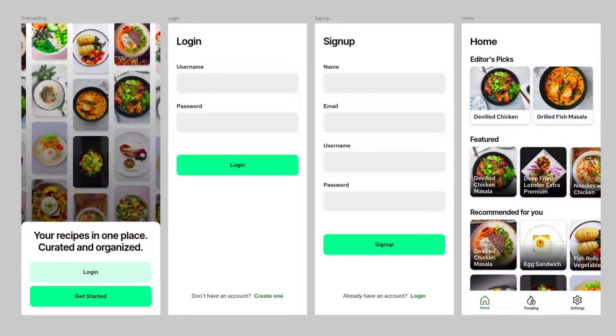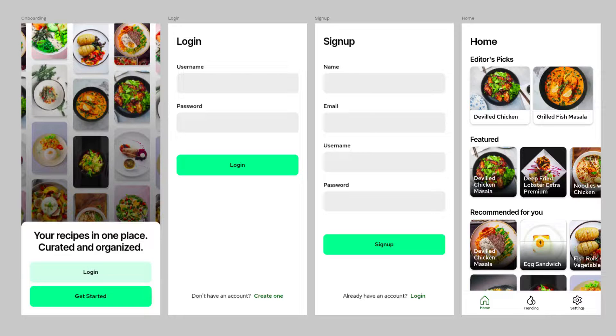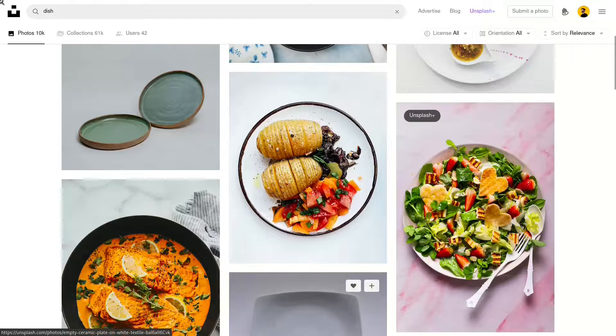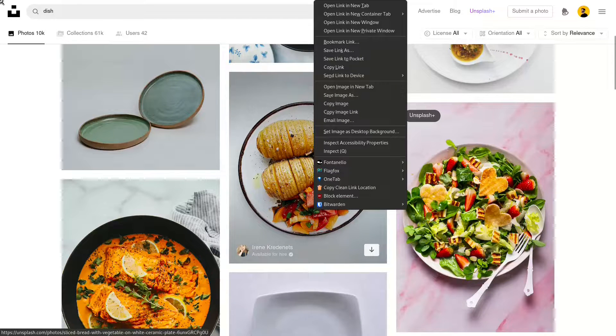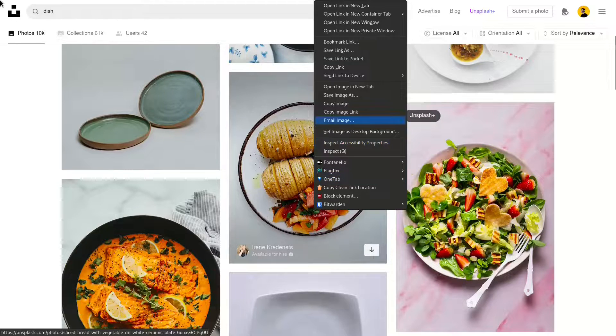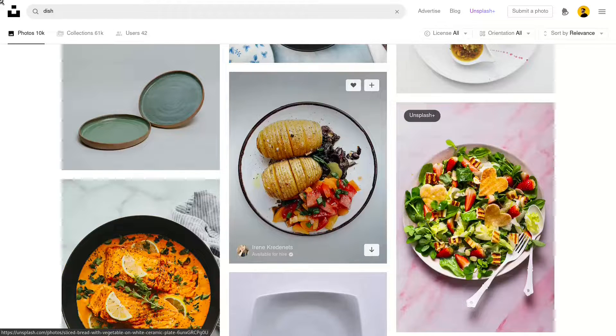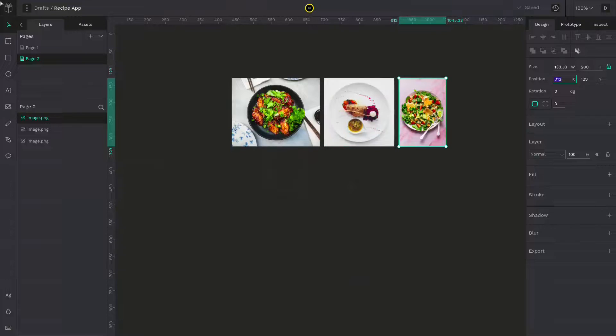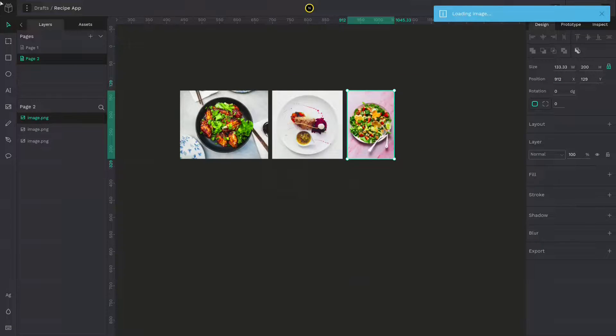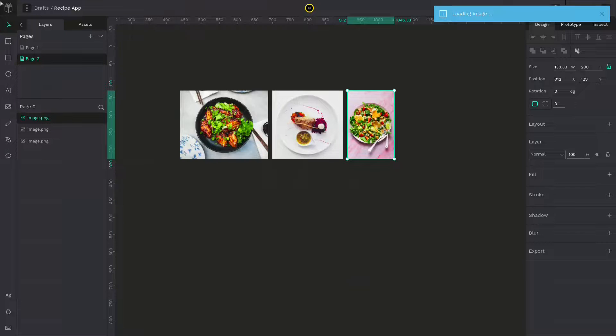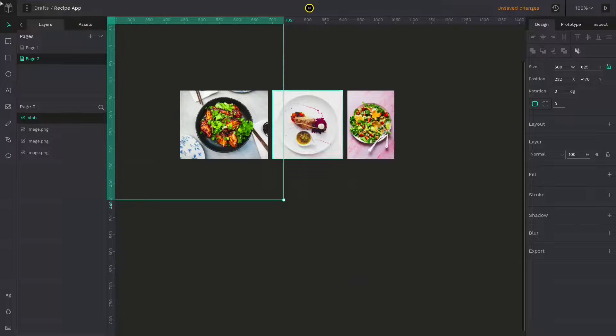In this video, I am going to show you how to create this UI design in Penpot. First of all, grab some images. Since we are going to design a recipe app, I will use unsplash.com. Copy the image from there and paste it directly on your Penpot canvas. Do this for multiple images. I will speed up this process.